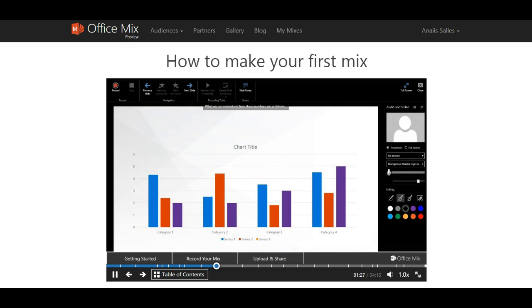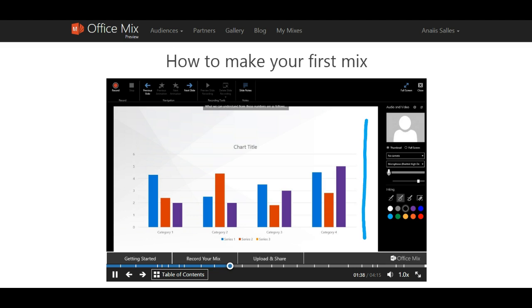You are now in record mode. Here you will see your slide presentation in the main body of the screen. To the right of the screen, you will see your audio and video panel, where you can select your audio and video inputs, see a preview of your video, check your volume level, and choose a pen size and ink color.